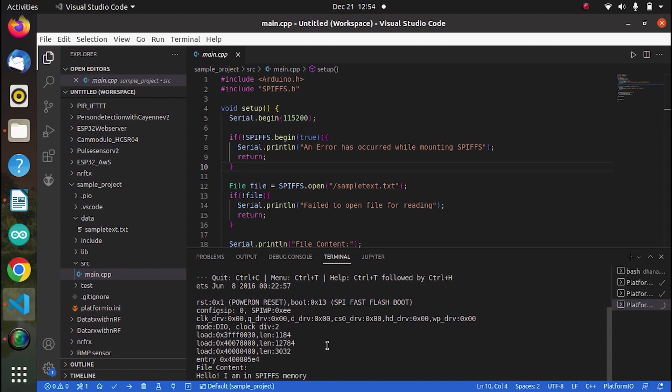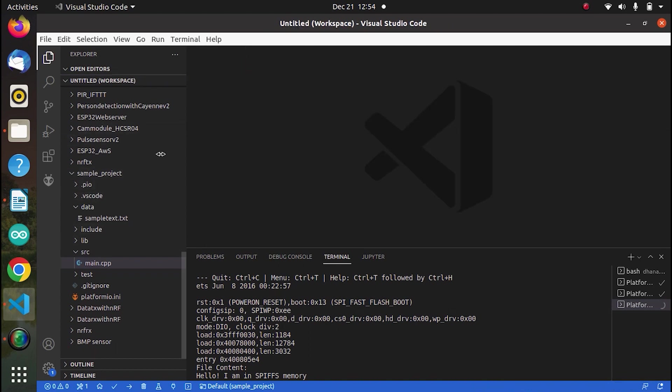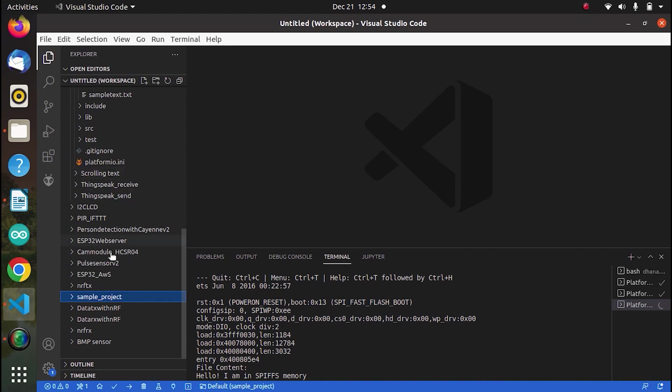So now that we have learned how to upload into the SPIFFS memory, let's have a brief discussion on the code which we are going to upload to our transmitter and receiver. Now again, I am closing this file. Now again, create two projects, one for transmitter and one for receiver.